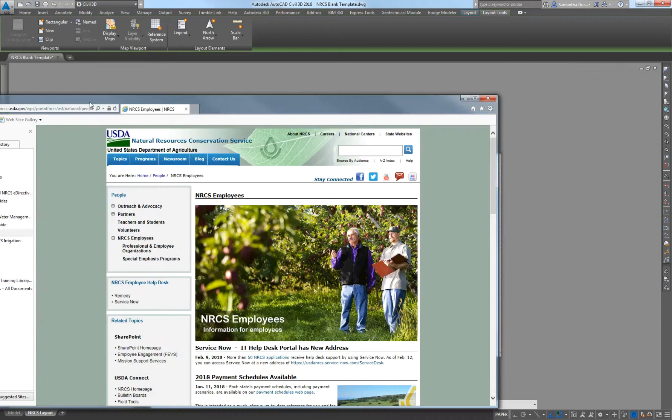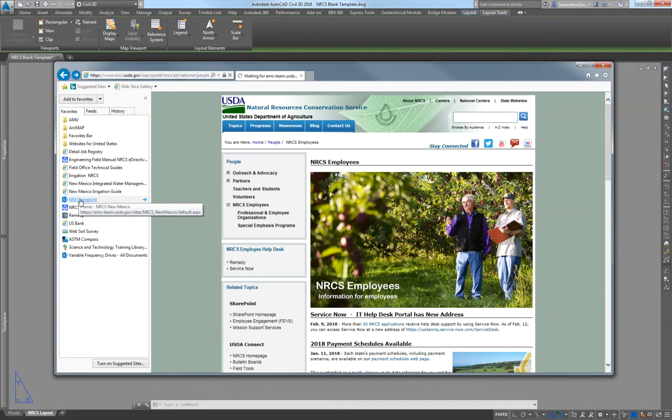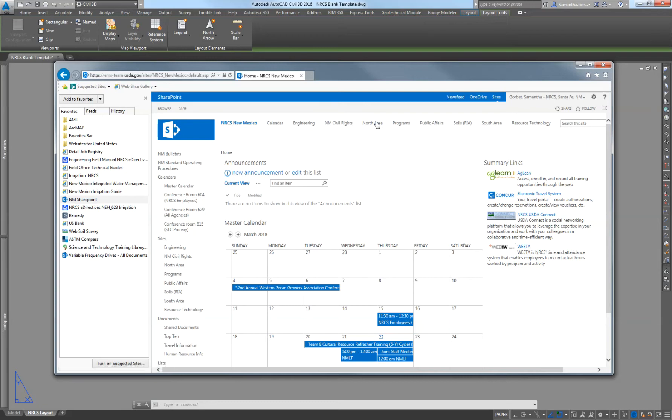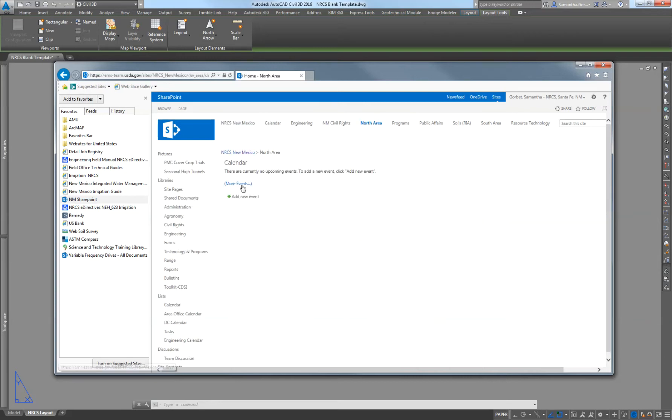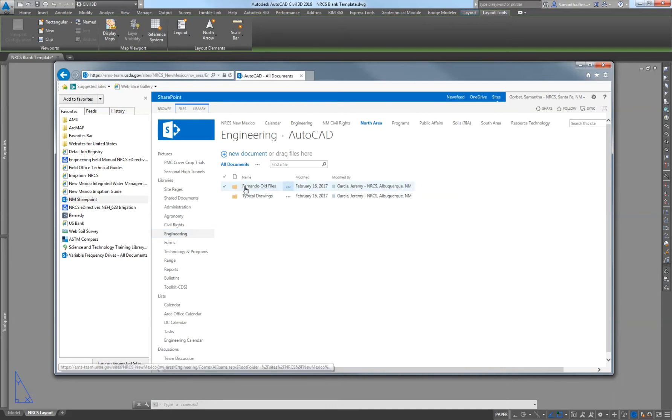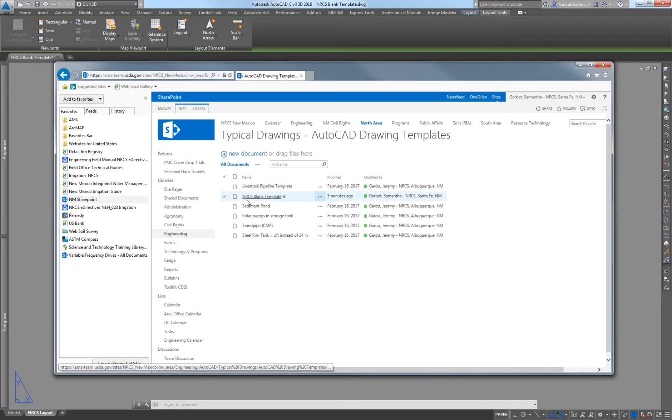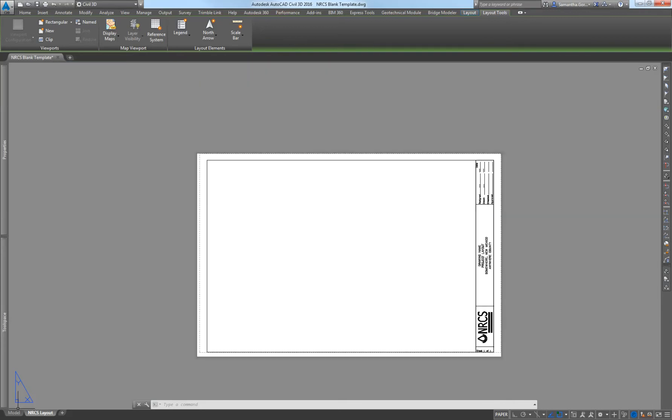To get to it on the SharePoint, you're going to go to our New Mexico SharePoint, then North Area, Engineering, AutoCAD, Typical Drawings, AutoCAD Drawing Templates. It should be right here as the NRCS Blank Template. That will bring up this file that just has a blank model space and a sample layout page. You can create multiple copies of this layout page if you need to.